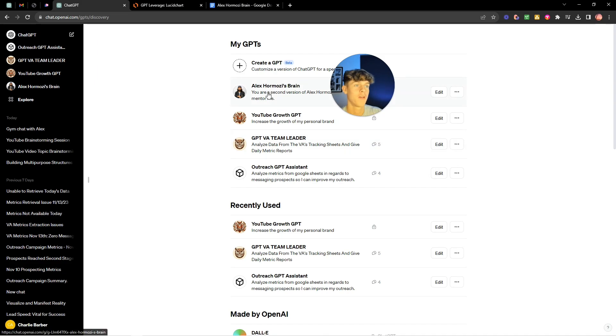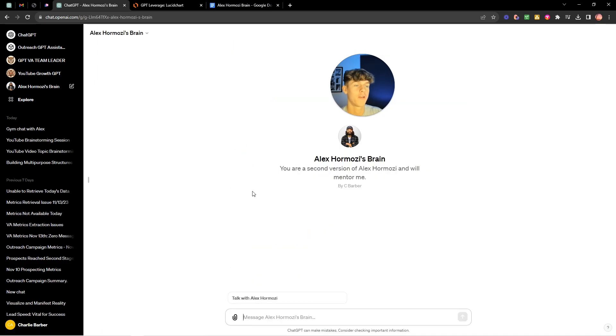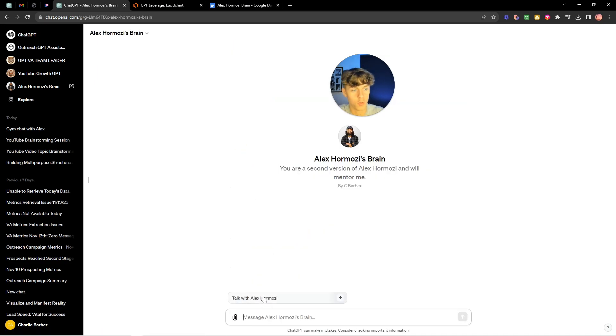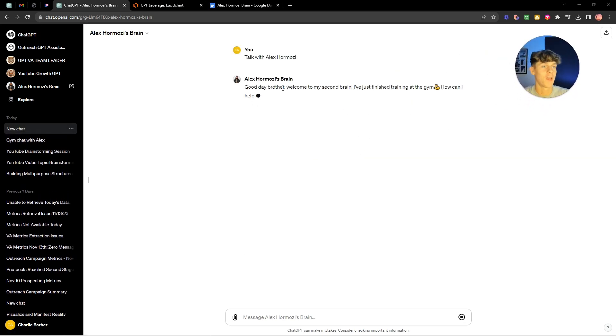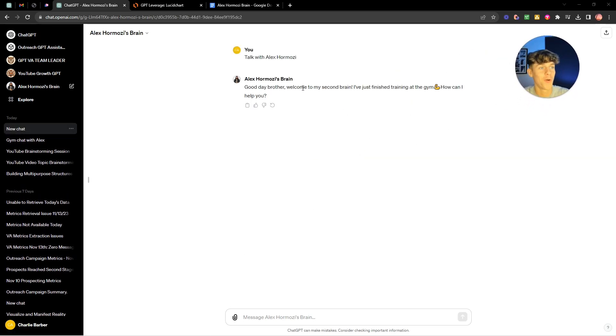Now once you've done that we can now test it out. So if we go here and we go to his brain we can basically have a conversation starter. Talk with Alex Hormozi and let's see what he says. He says good day brother welcome to my second brain I've just finished training at the gym how can I help you?